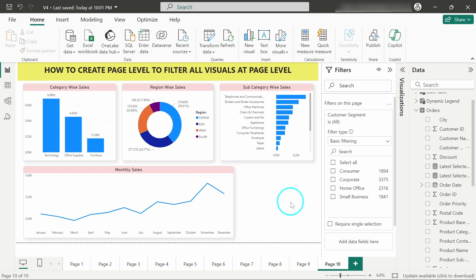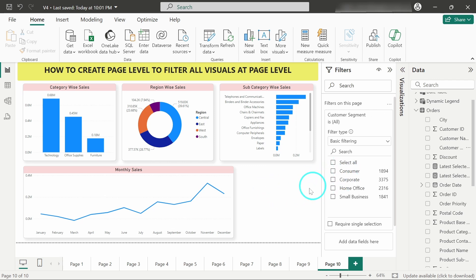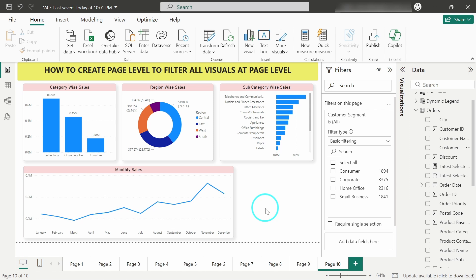Like you want to create a different dashboard for consumer, a separate one for corporate, for home office, and for small businesses. At that time this feature is very useful and it makes it very convenient to duplicate the pages and use this page level filters.